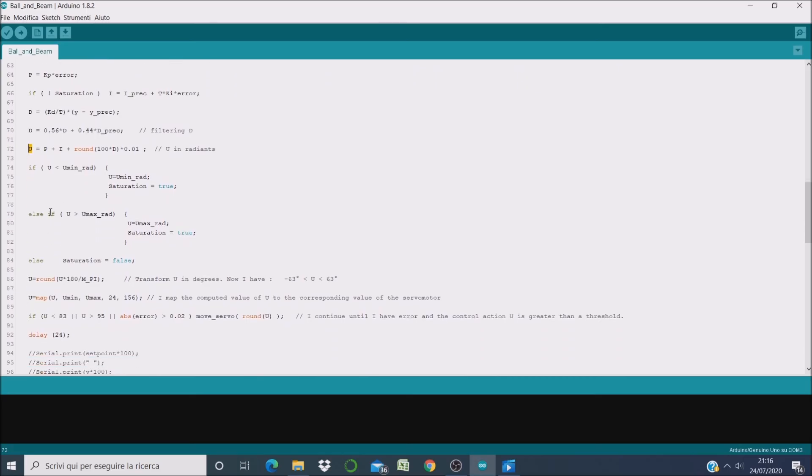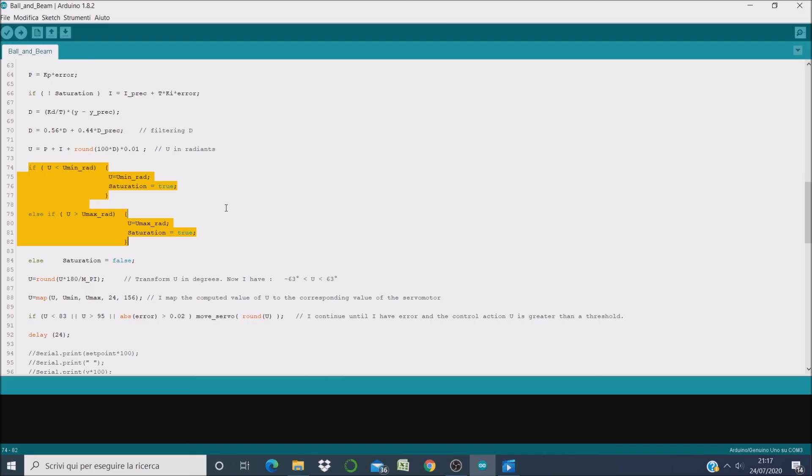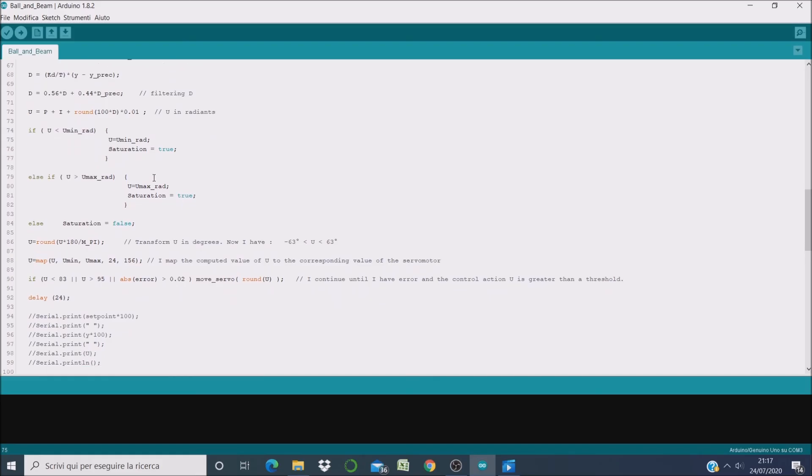So now if we are outside the admissible limits of the control variable, we have to limit the control variable to the admissible value. That is, if U is 80 degrees, we have to limit it to 60 degrees because our servomotor can't move to 80 degrees.